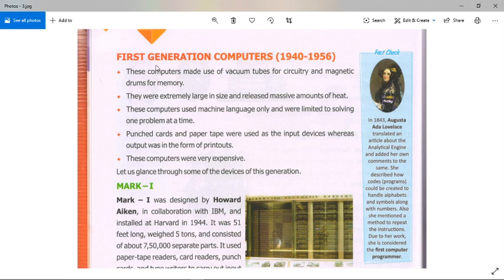First generation of computers: from 1940 to 1956.